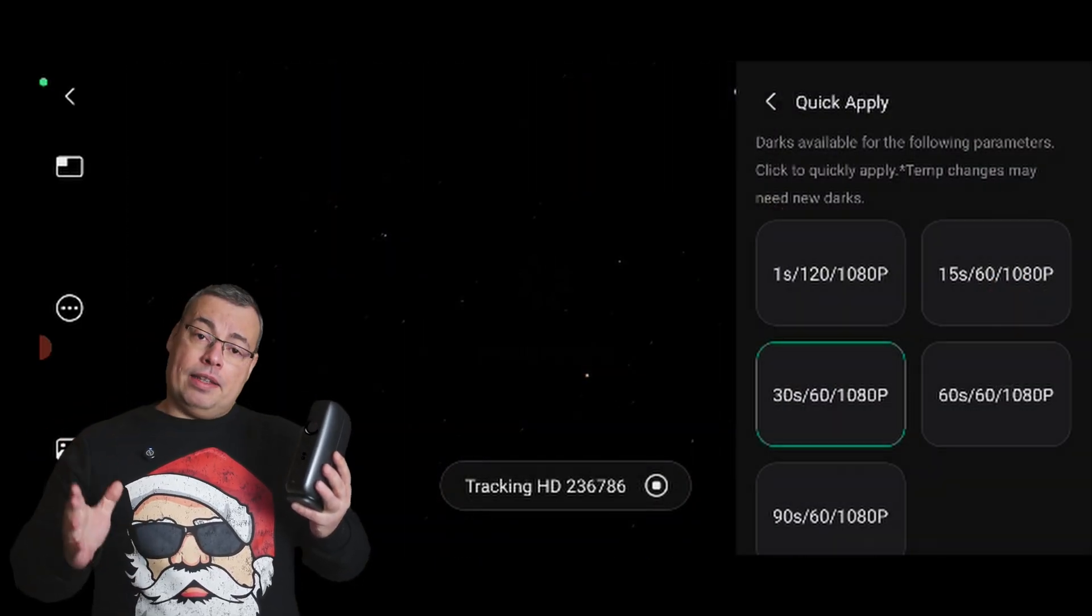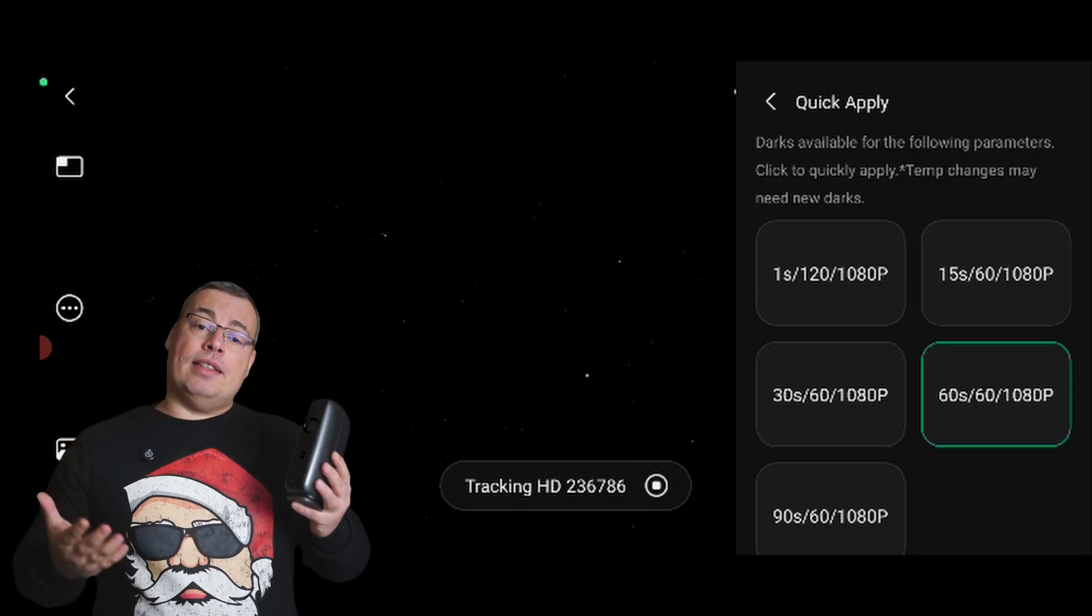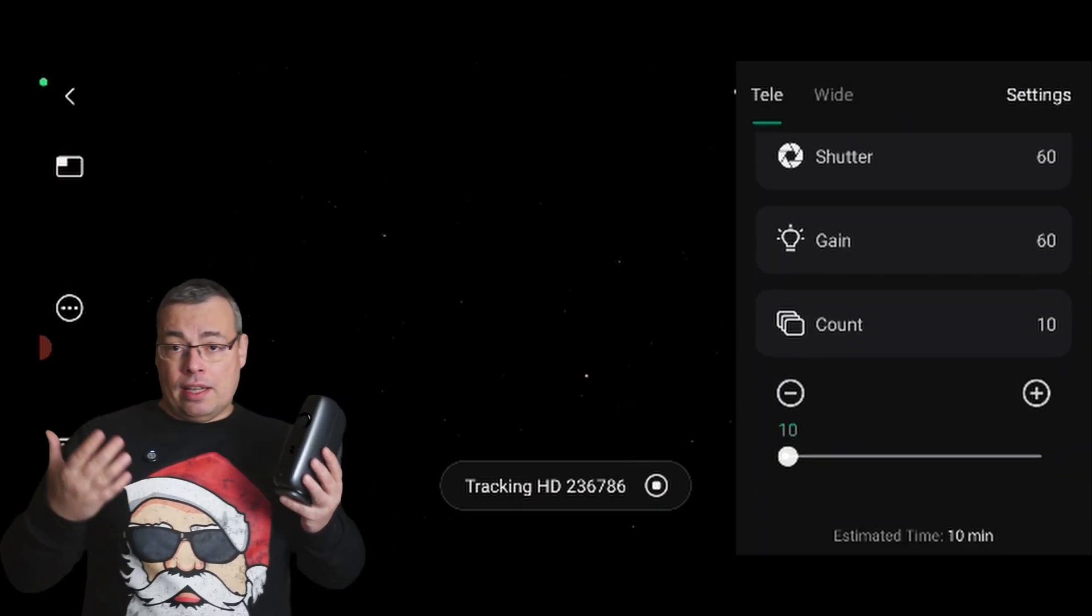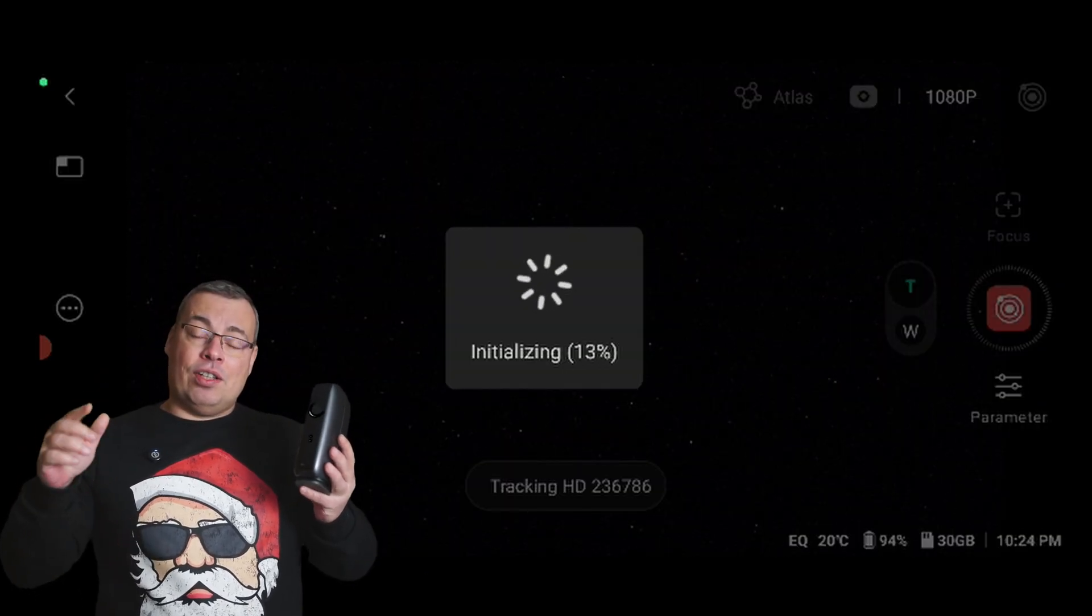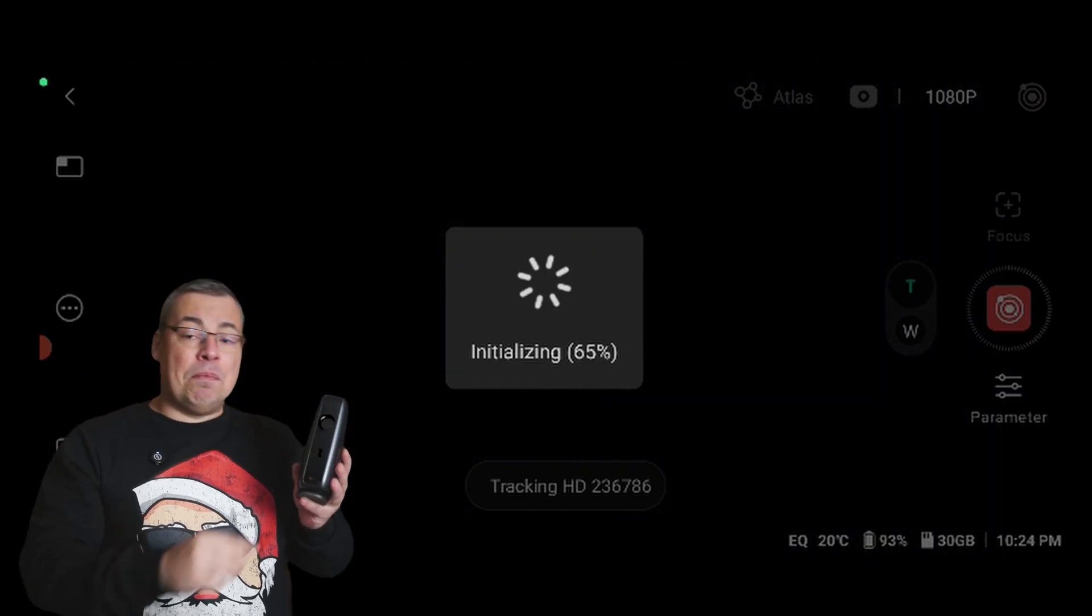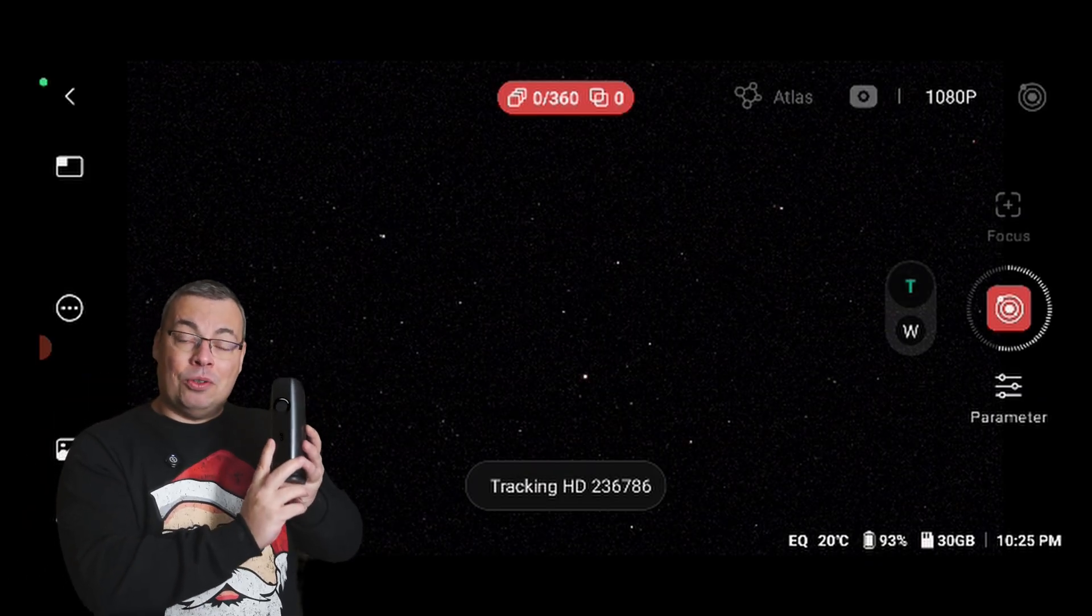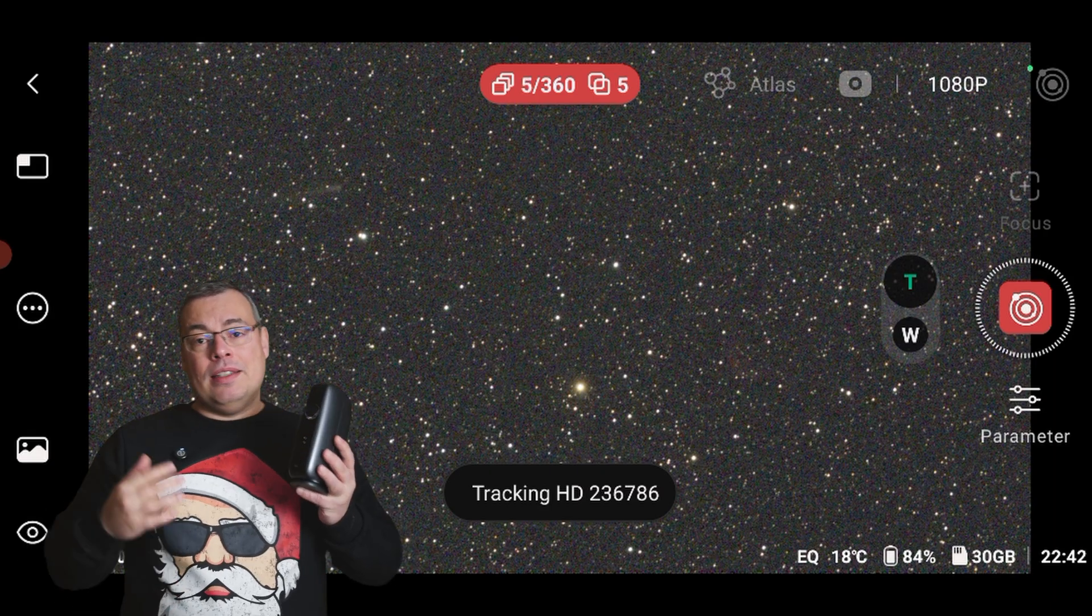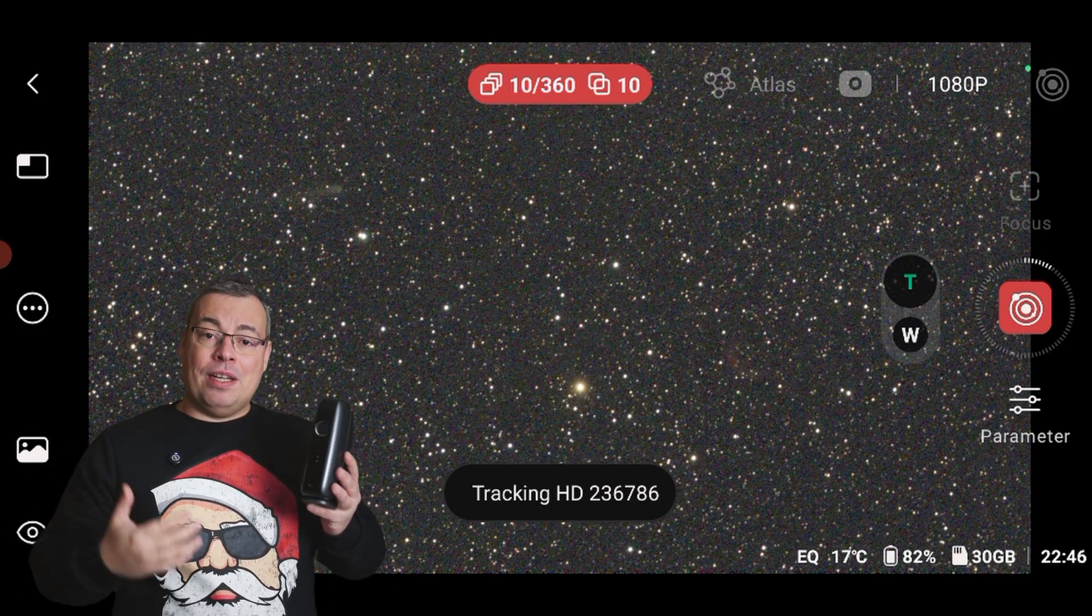And selected the settings, 60 seconds, gain 60. I already had captured darks, so I just pressed the start button. And the Dwarf Mini started to image and live-stack the Comet C2025-K1.